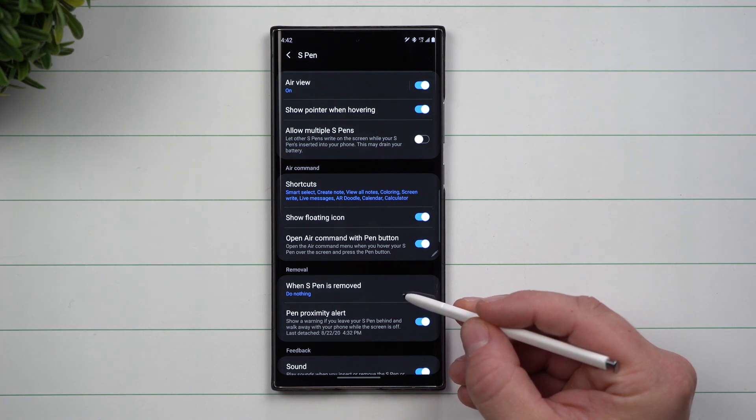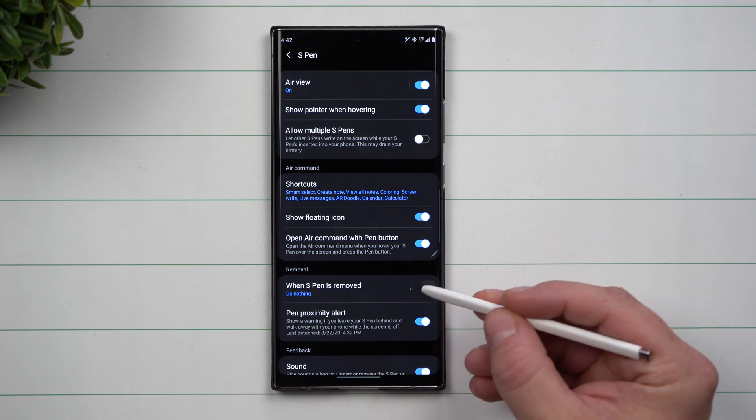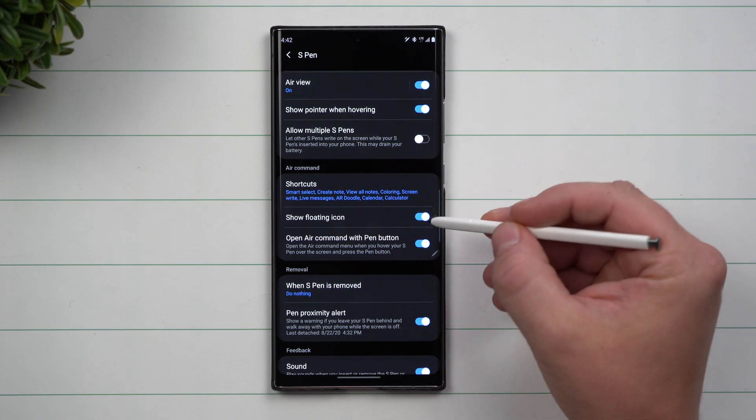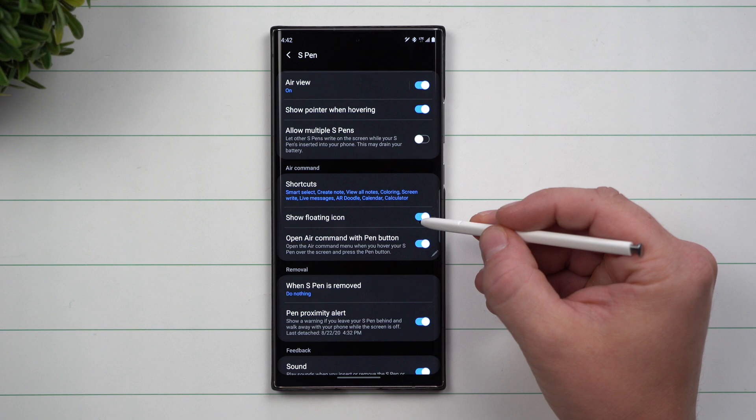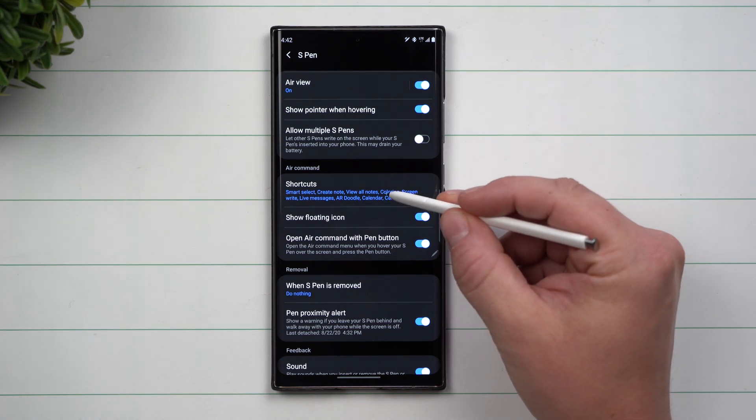Sometimes I pull the S Pen out just to use the phone. I don't need to write notes or go inside Air Command. So that's where I put this one as Nothing. But having this floating icon does help out.